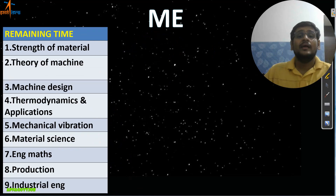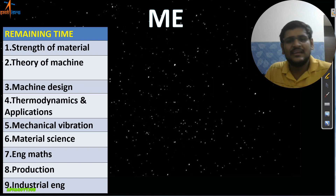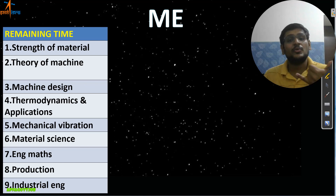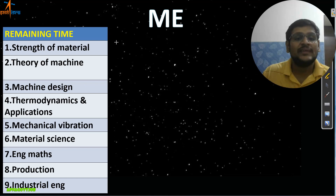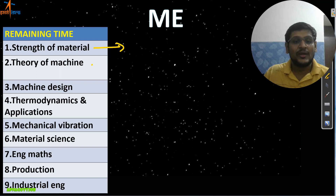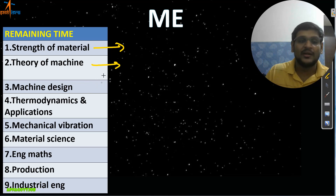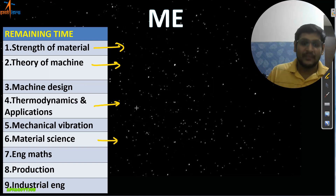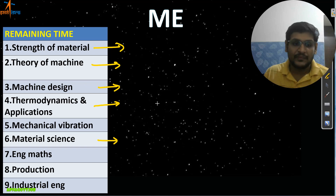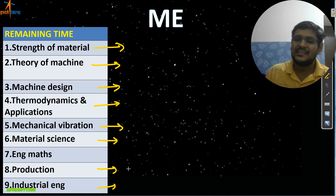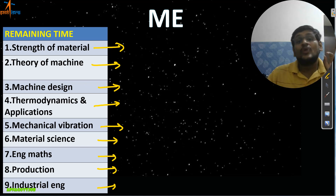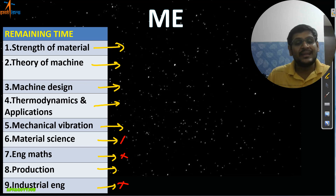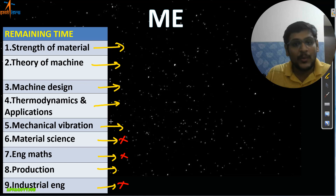Next is the Mechanical branch. References and practice materials remain the same as Phase One. The additional Phase Two subjects in sequence are: Strength of Materials, Theory of Machines, then Machine Design, then Fluid Mechanics, then Thermodynamics and its applications, then Material Science, then revisit Machine Design, then Mechanical Vibration, Production Engineering, Industrial Engineering, and Engineering Mathematics.